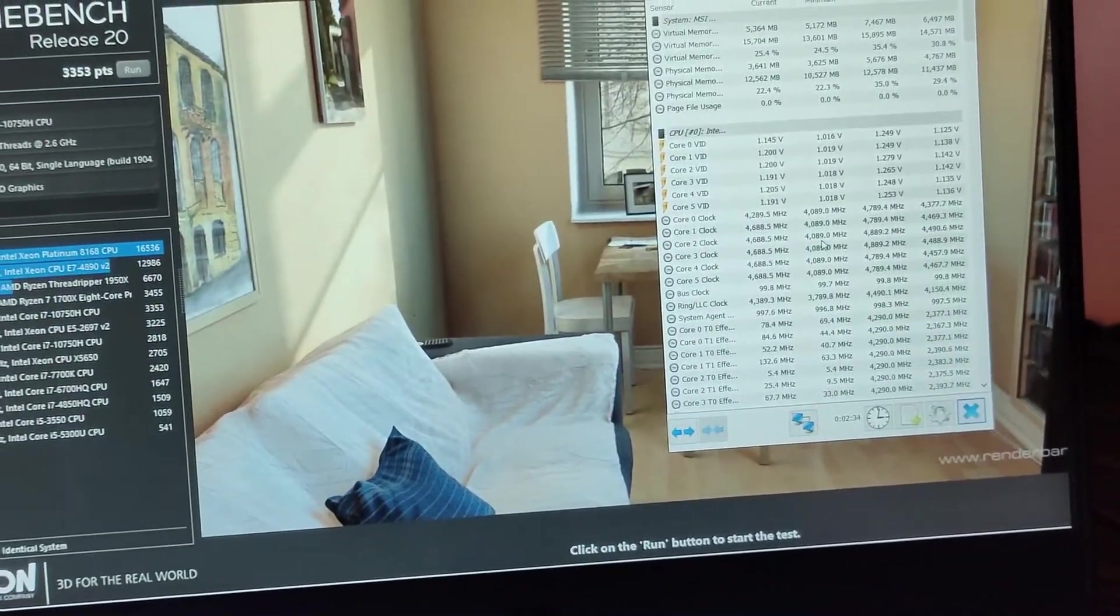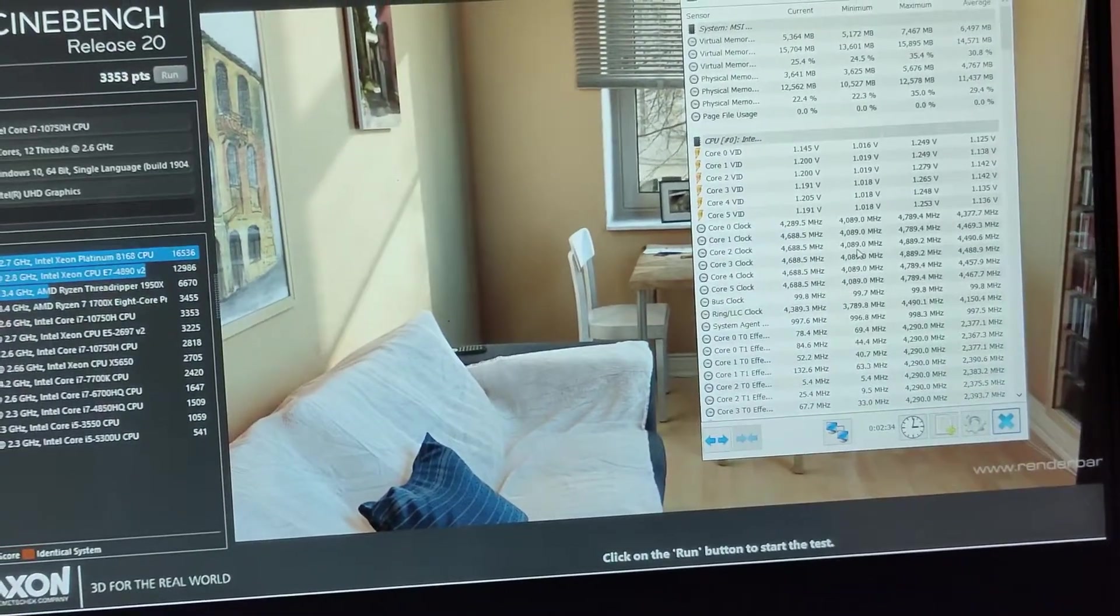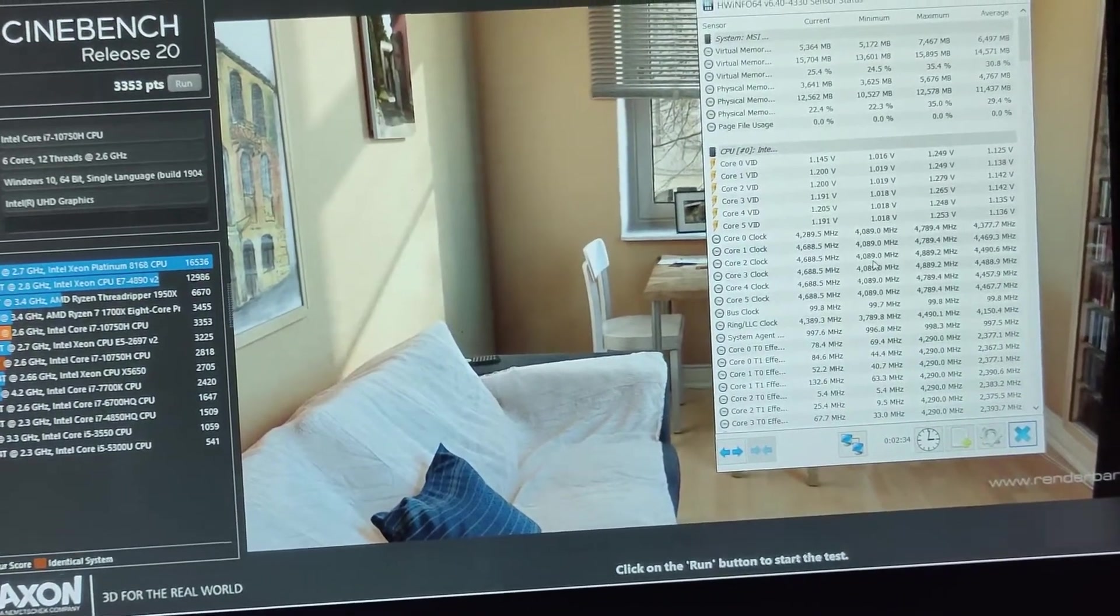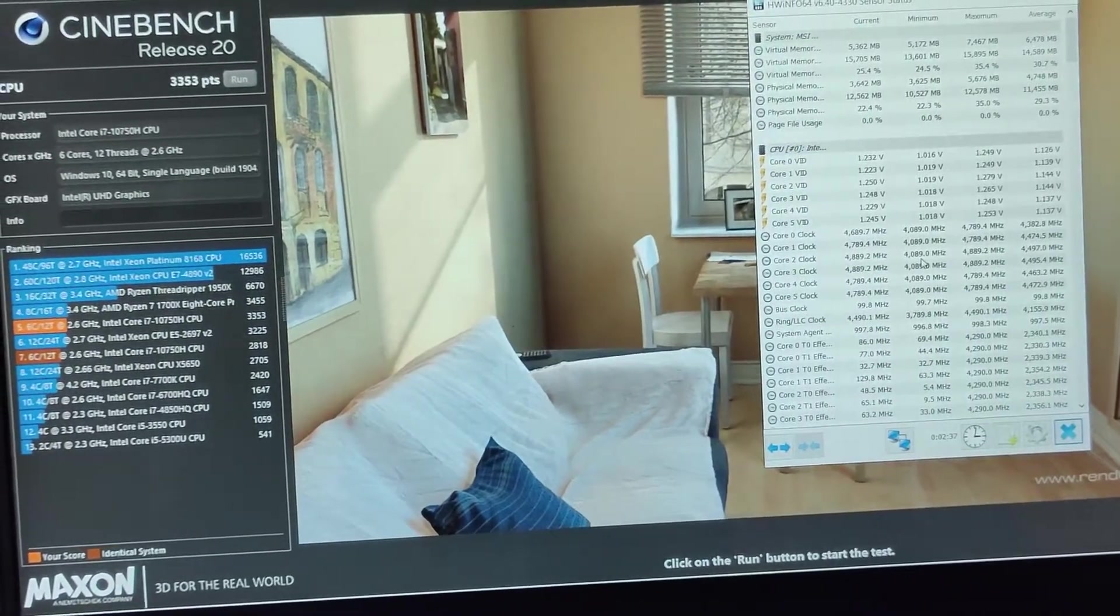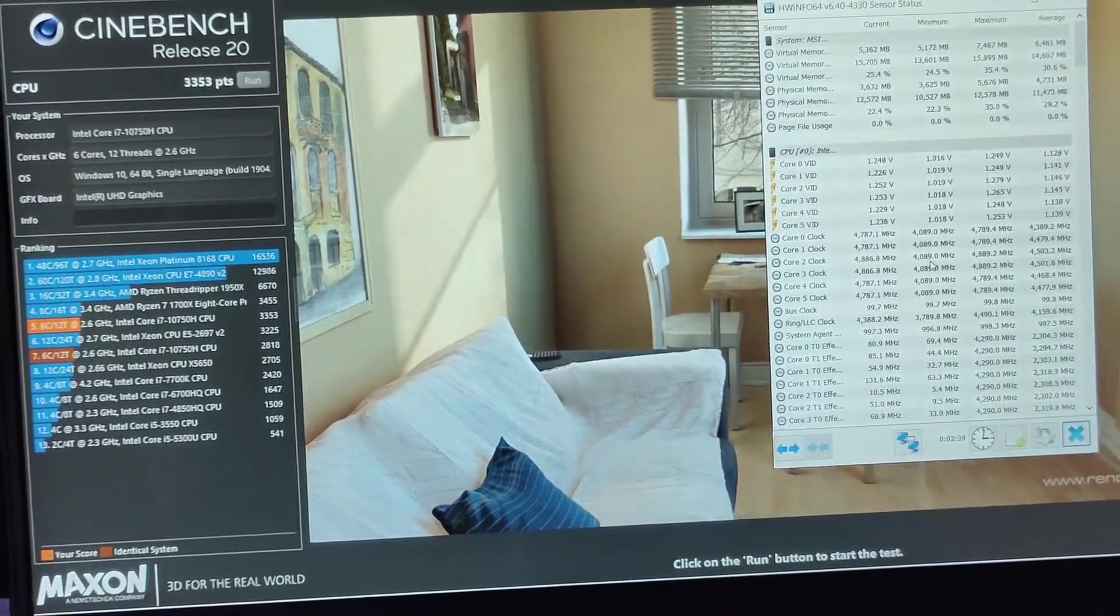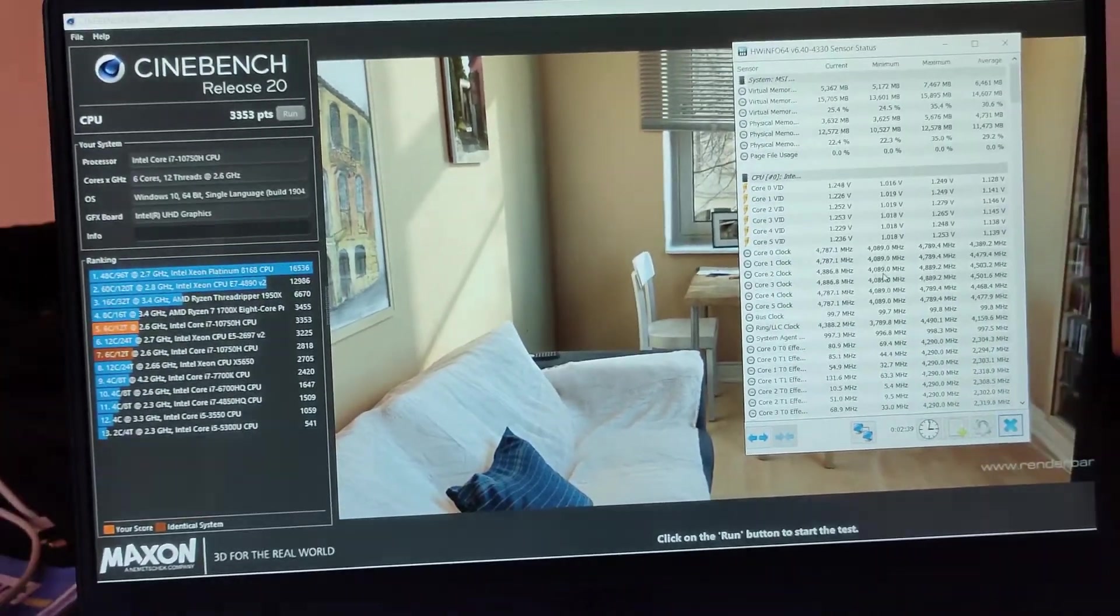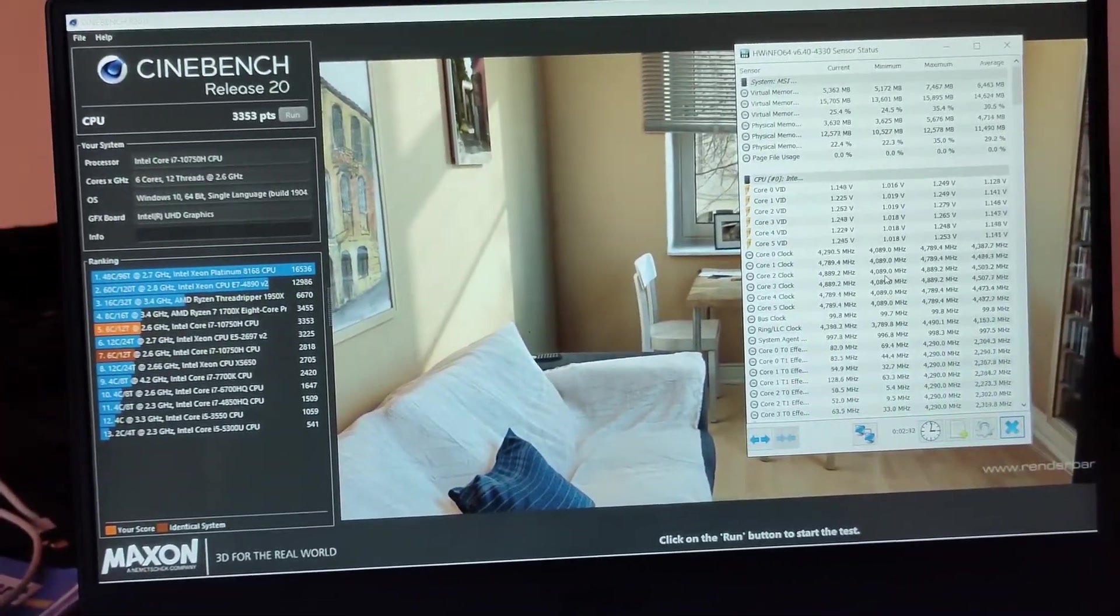So this is the score of this MSI GL65. If you have any questions please do comment and I would love to reply.